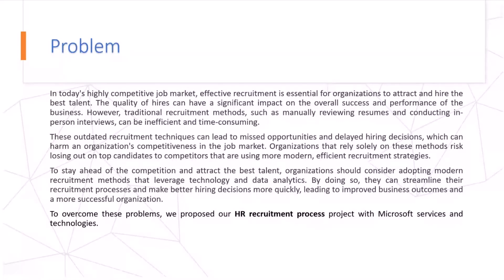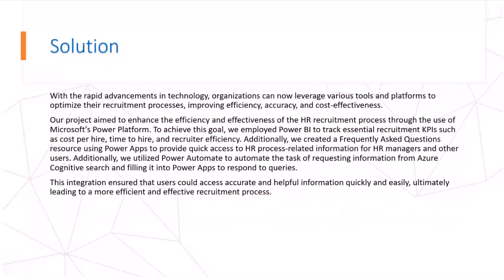So to overcome this problem, we propose our HR recruitment process with Microsoft technologies. And with this solution, we try to deep dive into how new technologies combined with artificial intelligence can leverage and bring new decisions based on data.